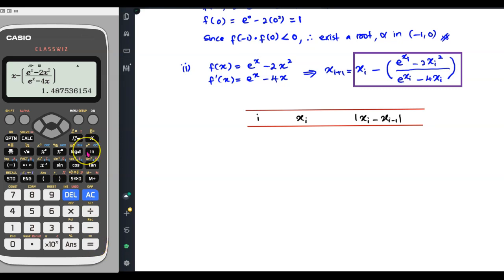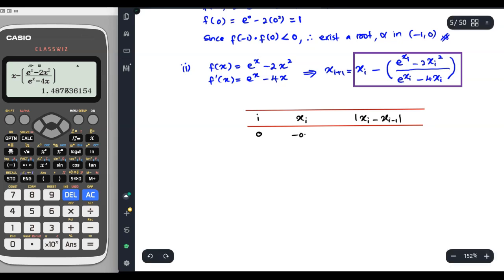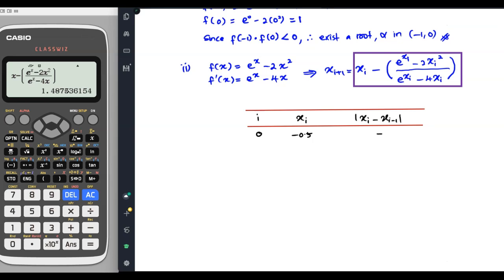Press the equal button. Depending on the value your calculator already has for x, you will see something on the screen. Now back to the table: when i equals 0, at the first iteration, the corresponding x is x₀, which is given in the problem as negative 0.5. For the first row, we don't have the difference between two consecutive x values yet, so just put a dash there.